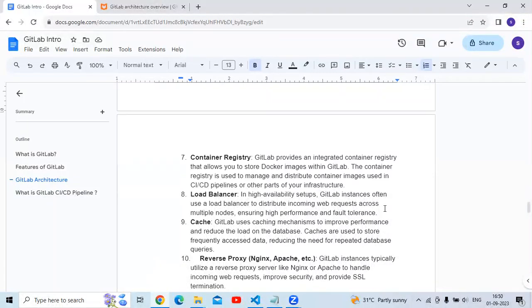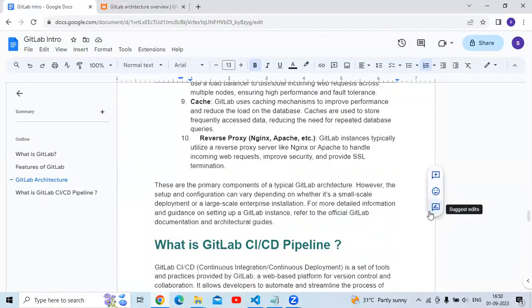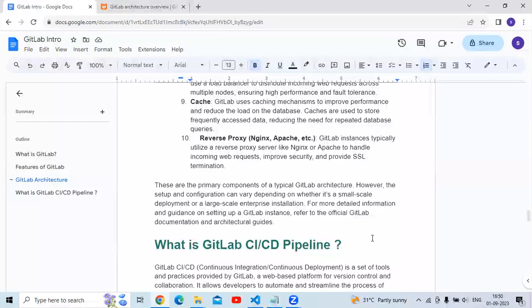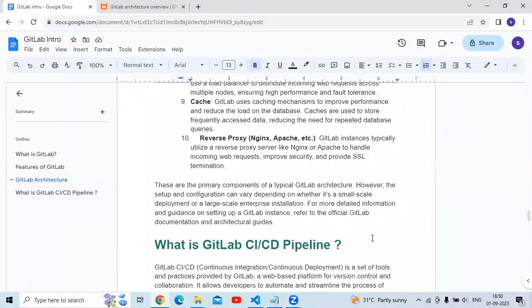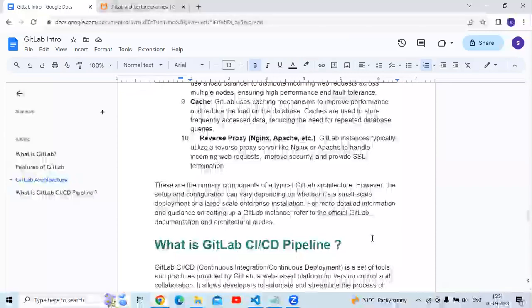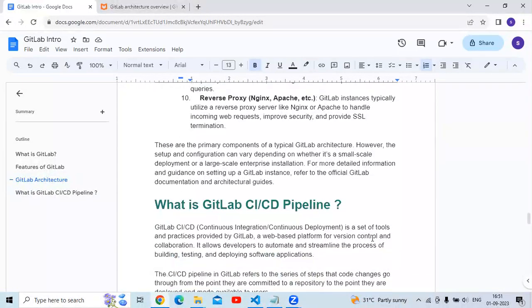The reverse proxy — such as Nginx or Apache — is another component. GitLab instances typically utilize a reverse proxy server like Nginx or Apache to handle incoming requests, improve security, and provide SSL termination. These are the primary components of a typical GitLab architecture. The setup and configuration can vary depending on whether it's a small-scale deployment or a large-scale enterprise installation. For more detailed information, you can refer to the official GitLab documentation and architecture guides.